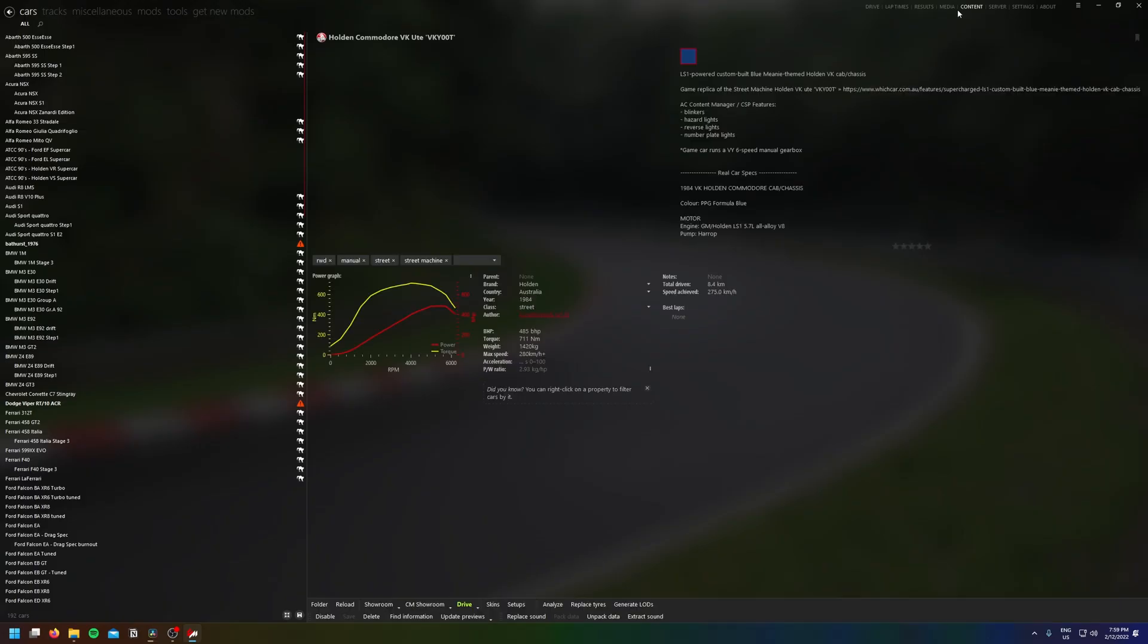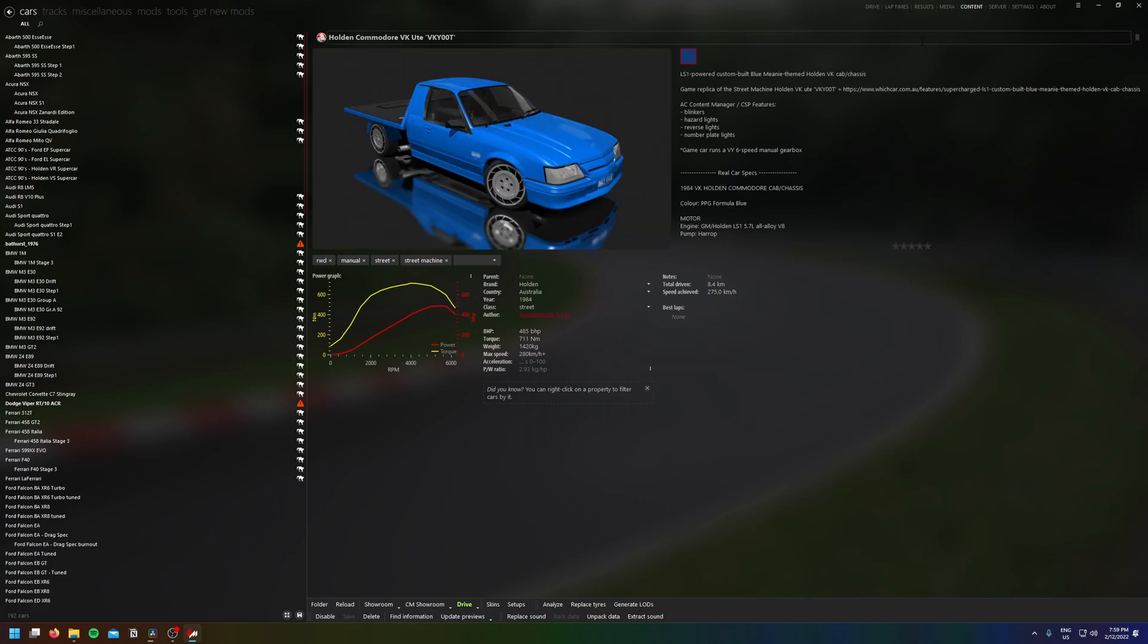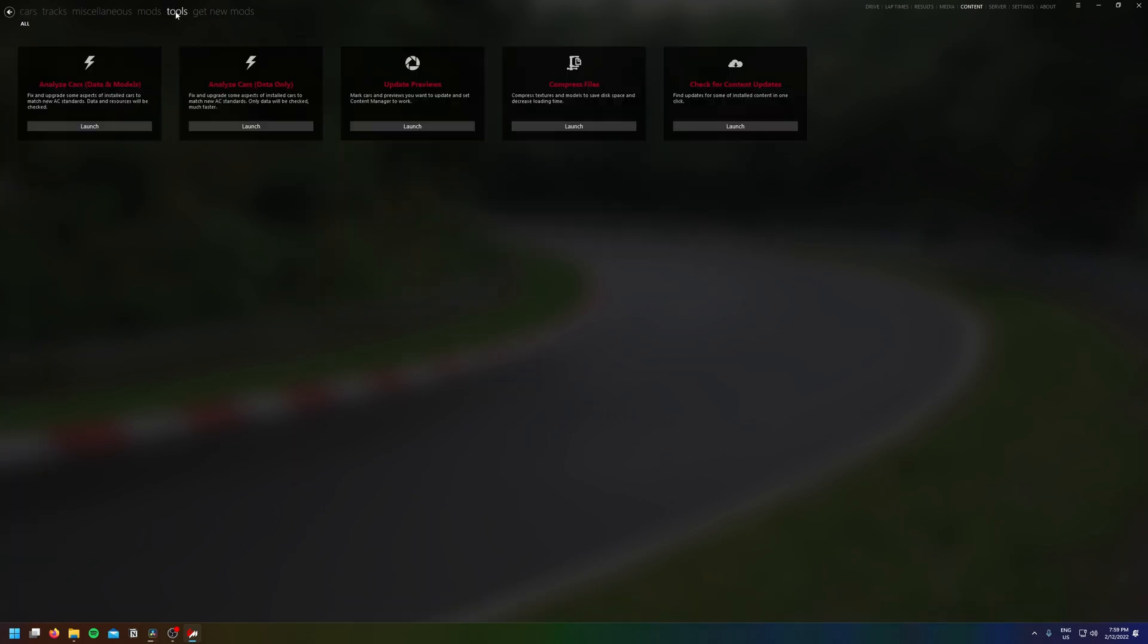So what you want to do is open up Assetto Corsa Content Manager. In the top right, click content, then you want to go to tools and click compress files.